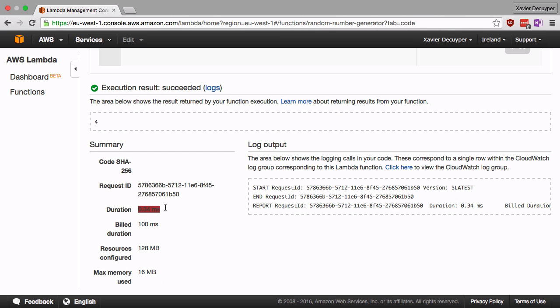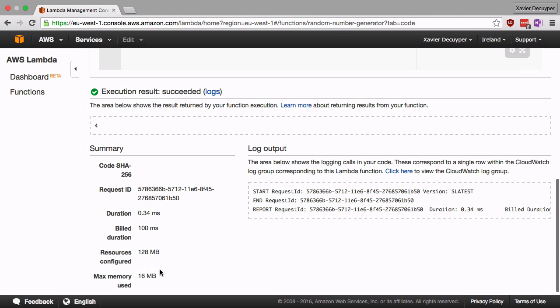We can see how long the function took to run, it's 0.34 milliseconds. How much we were billed. How much resource we, how much memory we got allocated and how much memory we actually used for our function.